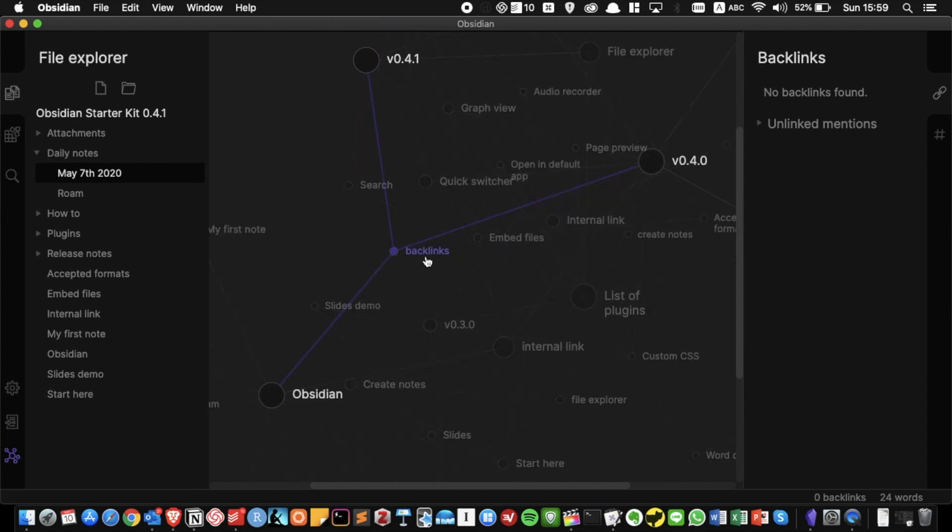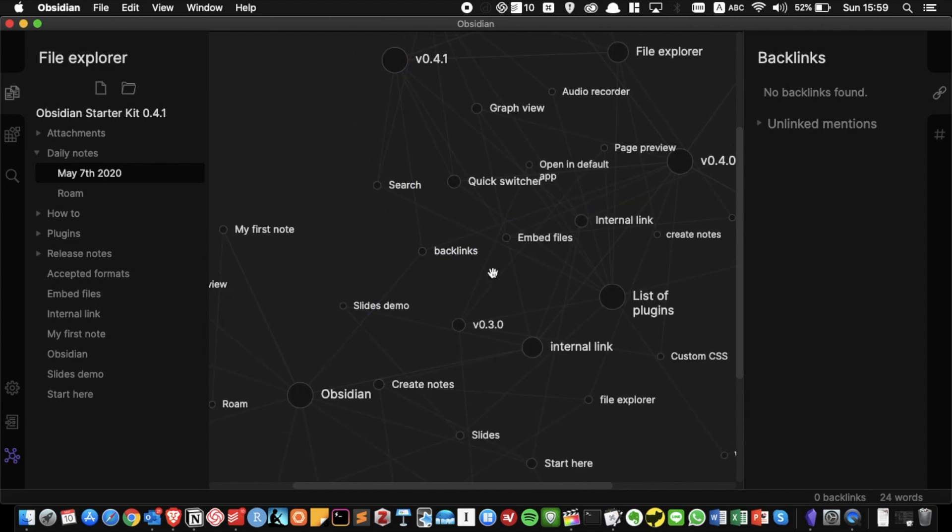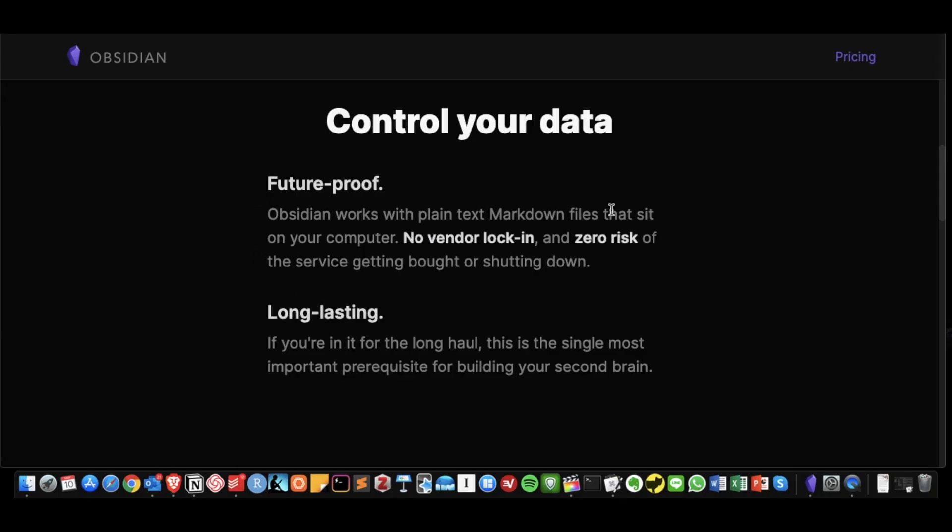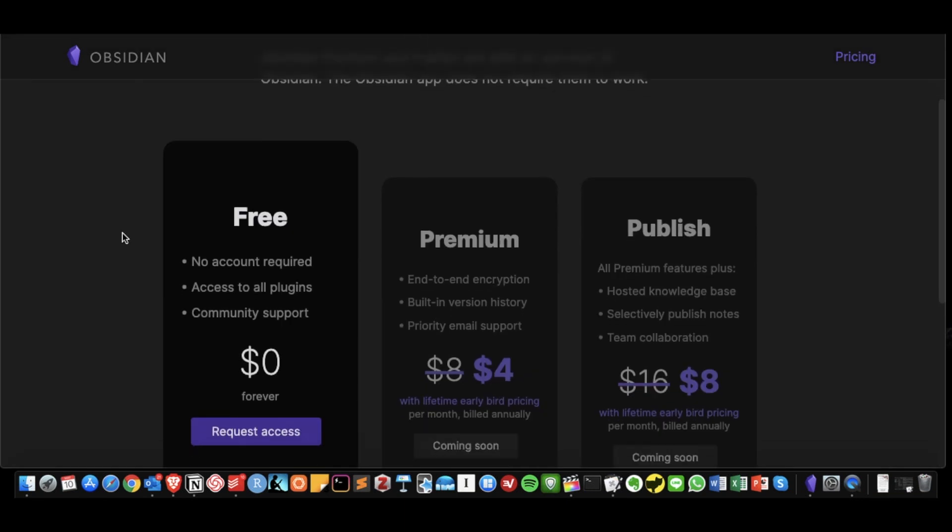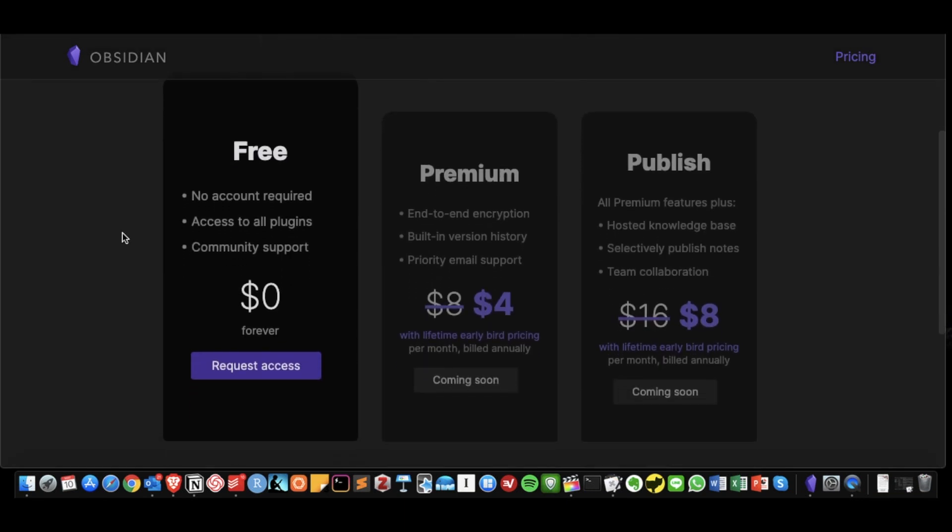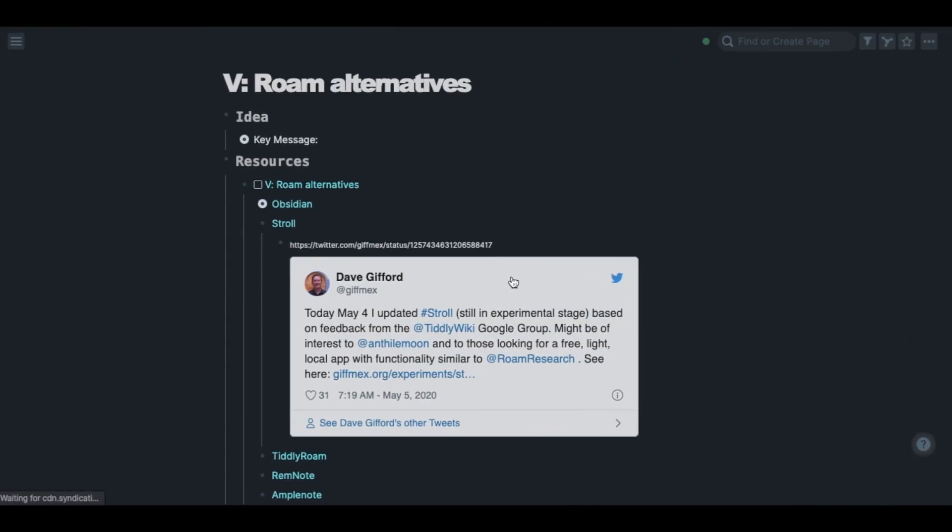The biggest difference between Roam and Obsidian is that Roam stores all of your notes in a cloud whereas your notes are stored locally in Obsidian. That means you don't have to worry about losing access to your notes in a cloud when it shuts down. But that also means you might lose all of your notes when your laptop breaks. If you're interested you can download Obsidian by requesting early access and soon you will receive an email from them.